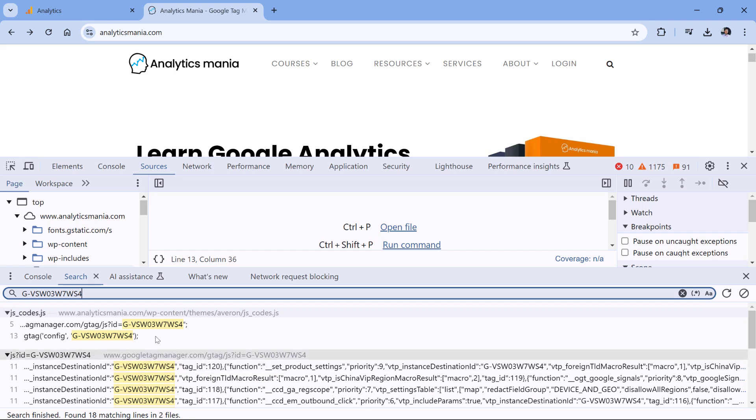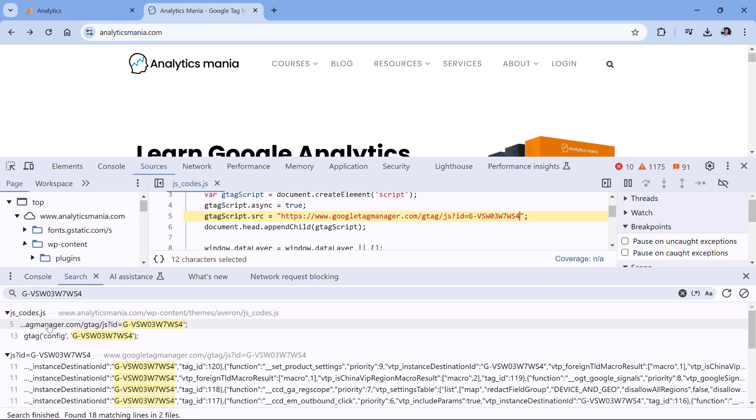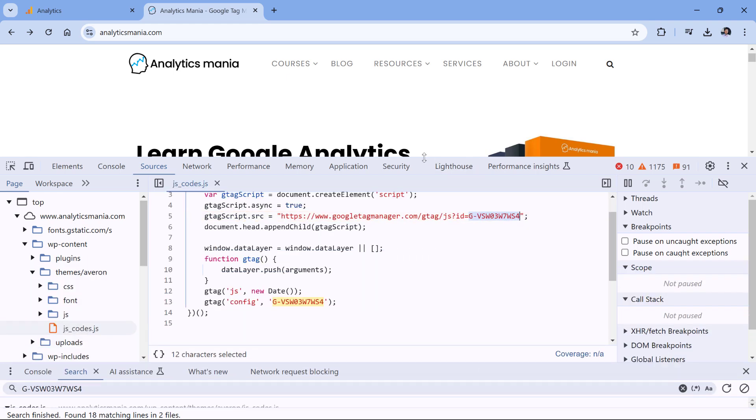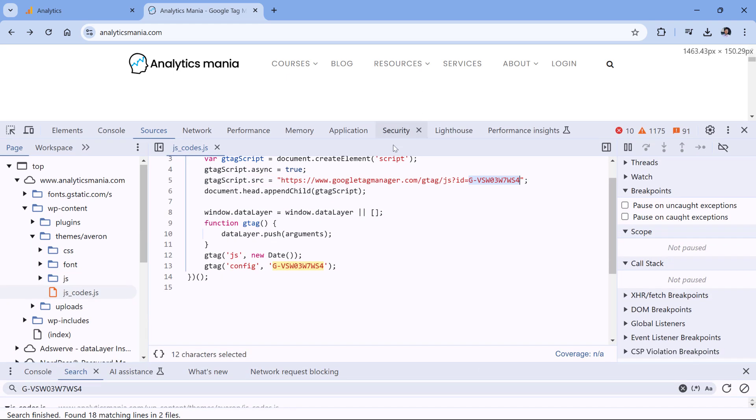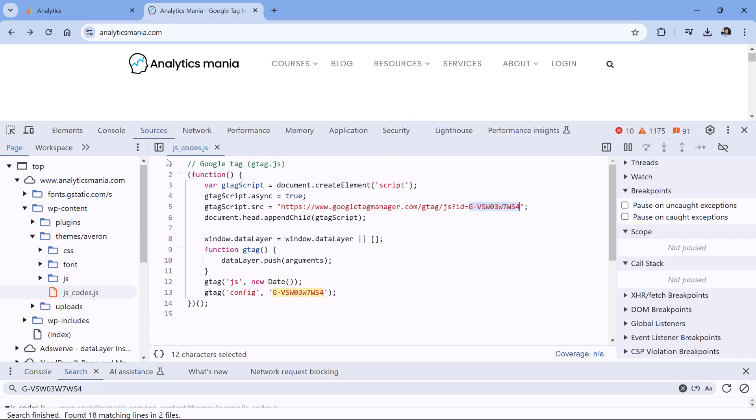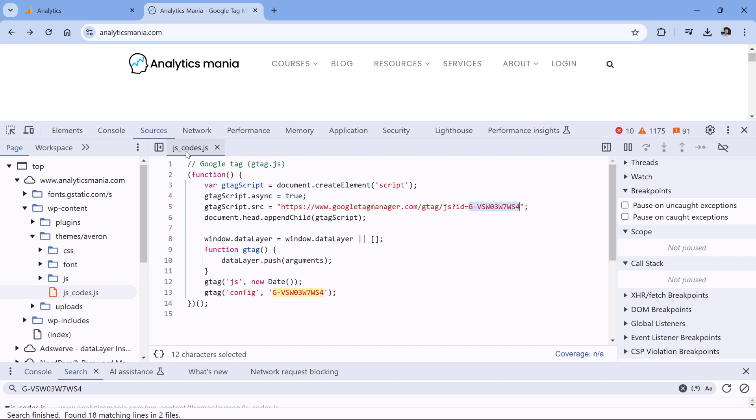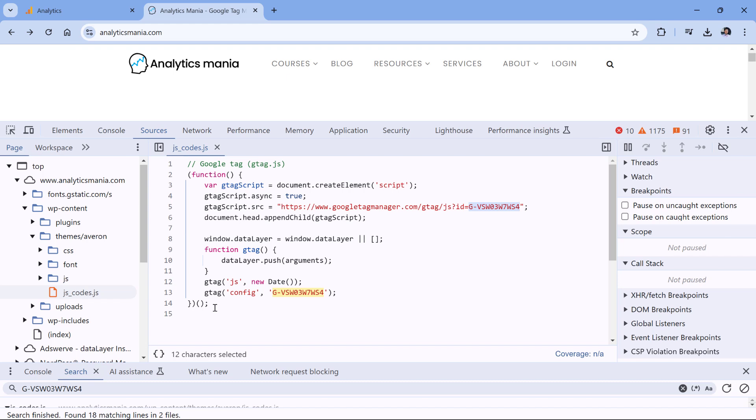In my case, the Google Analytics tracking code will probably be mentioned somewhere in this file. If I click here or here, I can expand this and see that there is a file called jscodes.js on our website. And here is the code that loads Google Analytics.